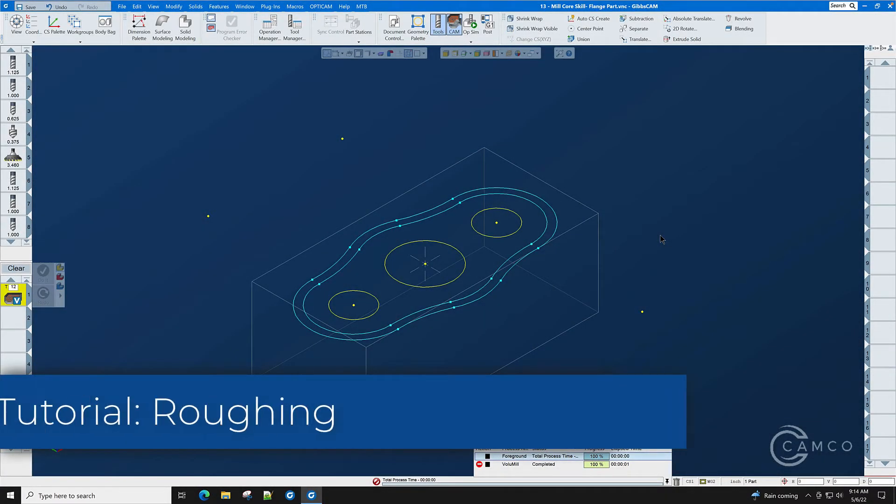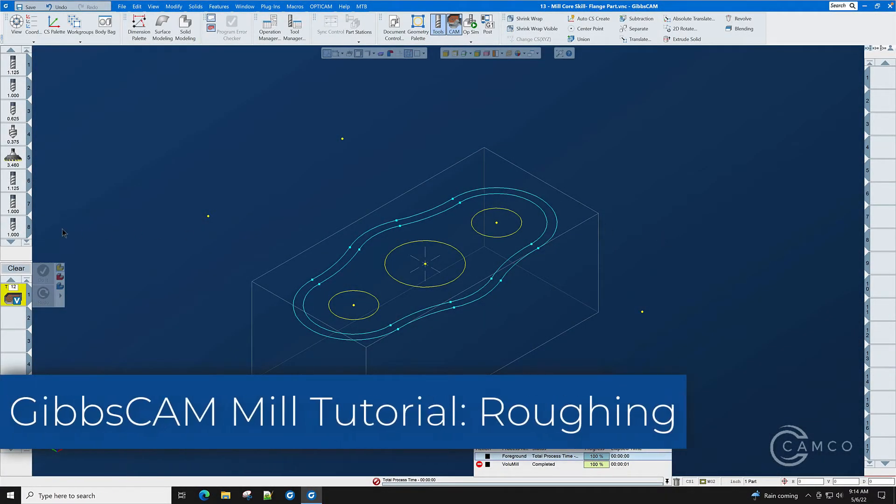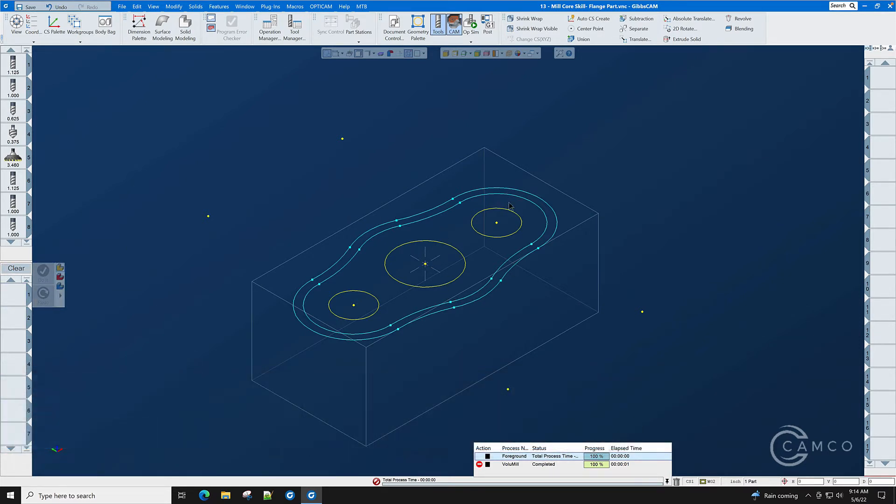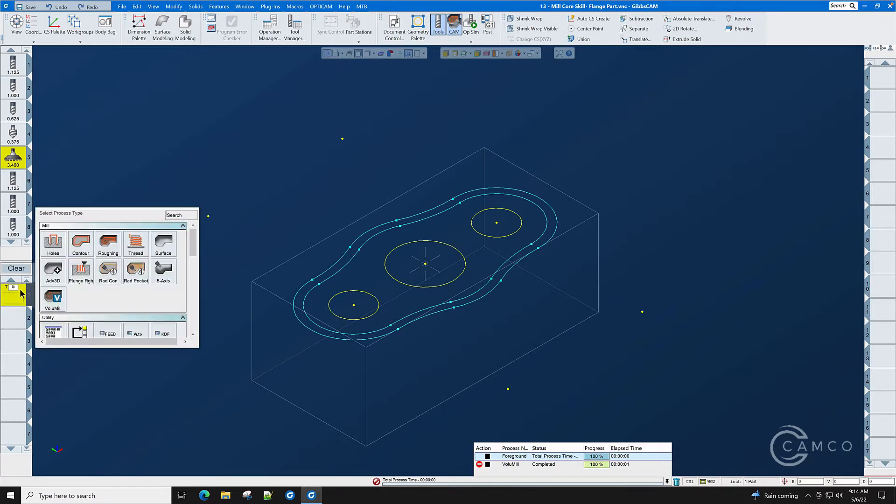In this section of this tutorial we will go through the roughing out of the flange part using the 2D geometry. The first thing we'll do is create a facing operation. We'll create these from scratch so that you can see everything that goes into it.